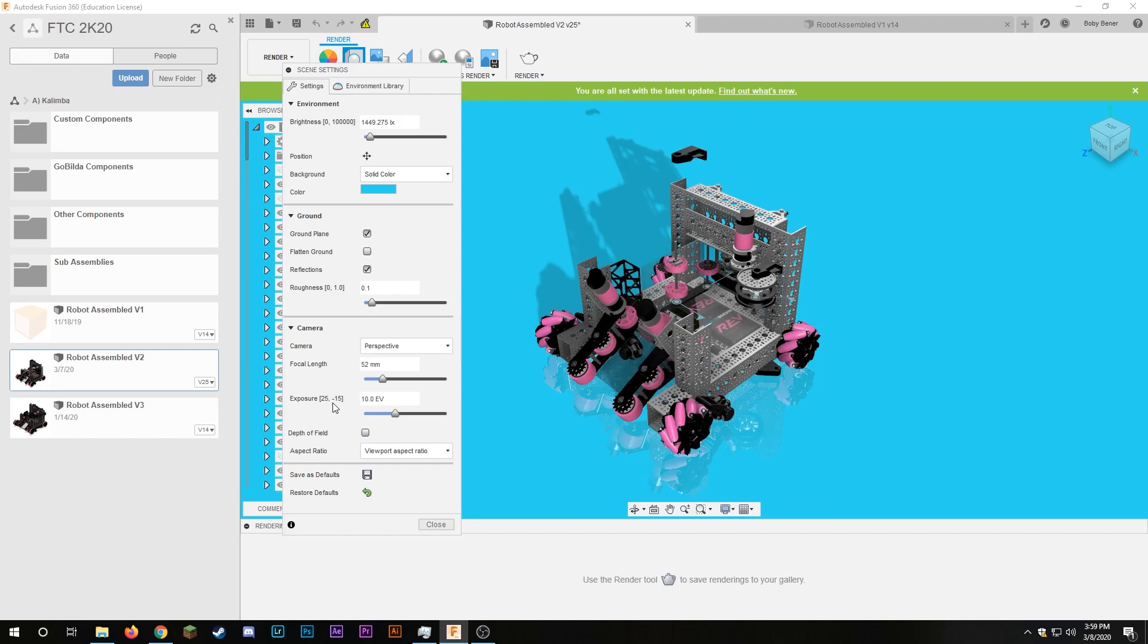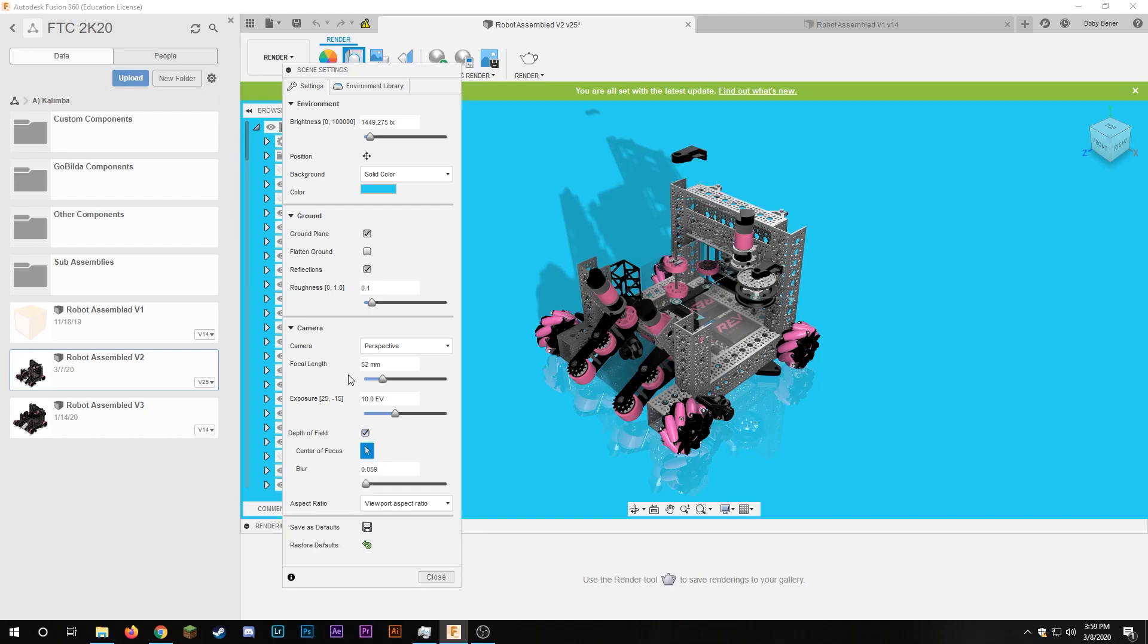At the very bottom there's something pretty interesting and that's depth of field. If you check this box you can see center of focus and if you just click this then you can click anywhere on the robot and that chooses your center of focus for the render. So if I click on this wheel here you can see right here this will be the center of focus for the render.